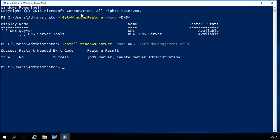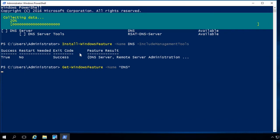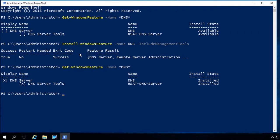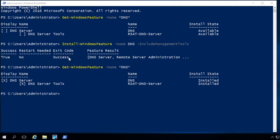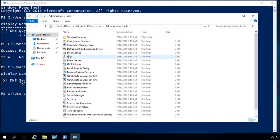DNS successfully installed — and I don't need to restart. If I run Get-WindowsFeature again, it now shows an X next to DNS and next to the tools, confirming both are installed. Let me open up the DNS Manager to show you where we're at.